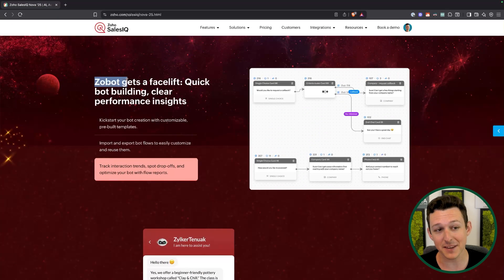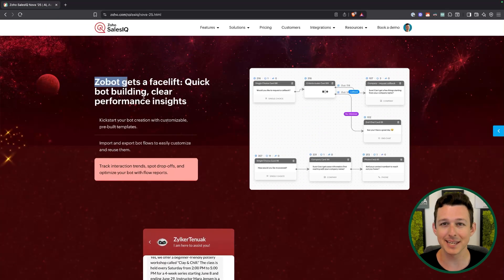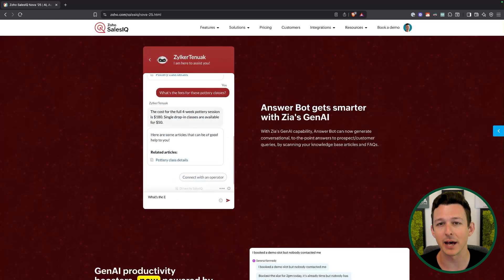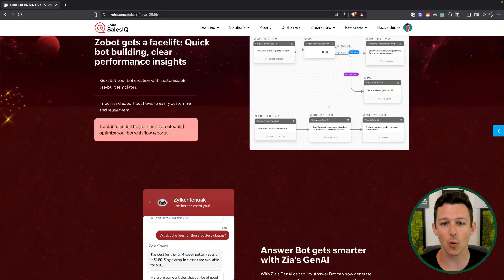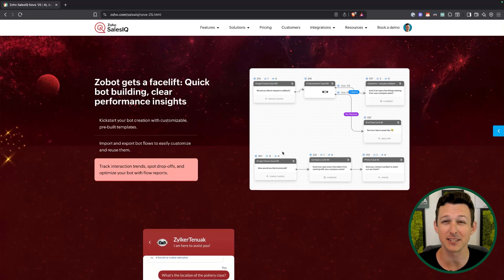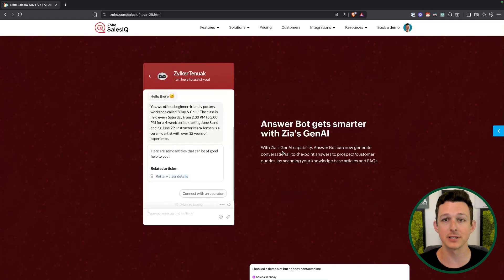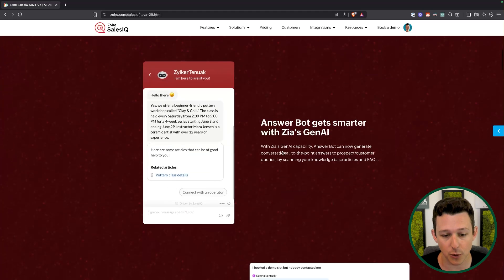The search and summarization is going to get a whole lot better. A lot of the times people think they need a Zobot when they just want some bot on their site to answer quick questions. Consider the answer bot — it requires a lot less defined flow building. It more just requires you to have a good knowledge base that it can pull from and reference as it's answering questions.